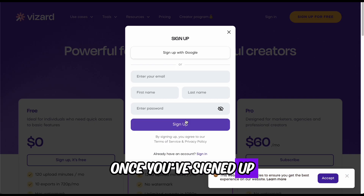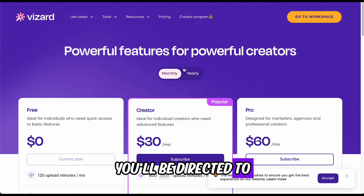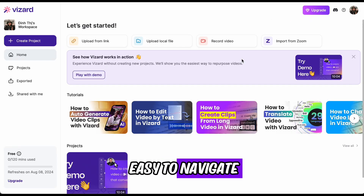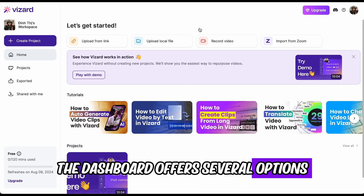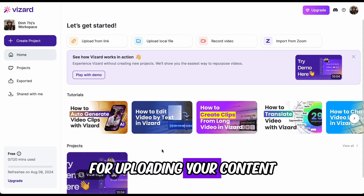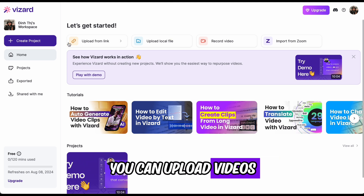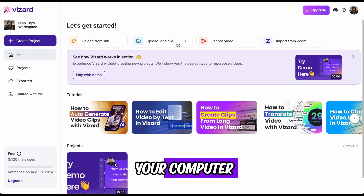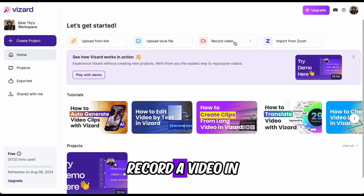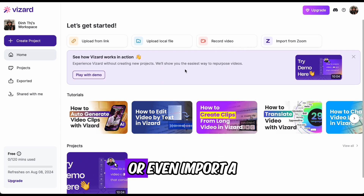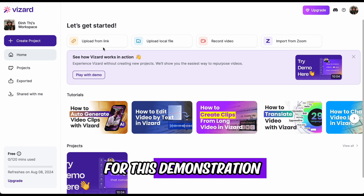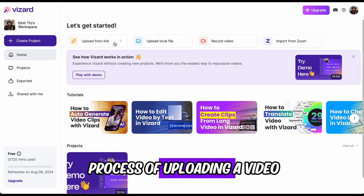Once you've signed up for Wizard AI, you'll be directed to a dashboard that is straightforward and easy to navigate. The dashboard offers several options for uploading your content. You can upload videos using a YouTube link, upload files directly from your computer, record a video in real time, or even import a video from Zoom. For this demonstration, let's walk through the process of uploading a video using a YouTube link.